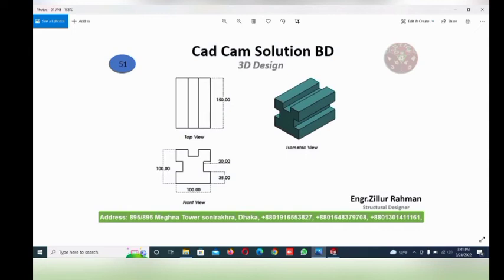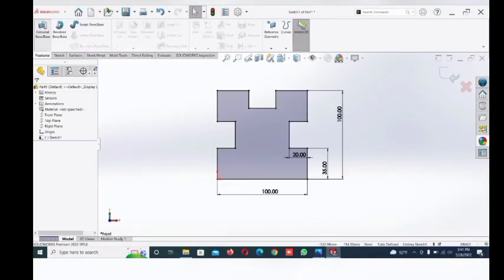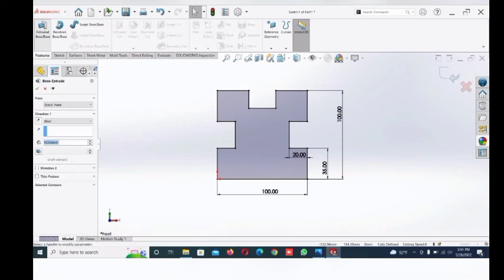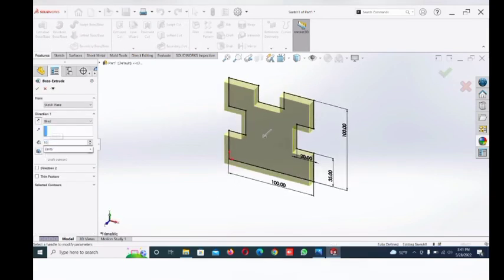Set the extrude length. Go to Features and Extrude Boss. Give the dimension 150.